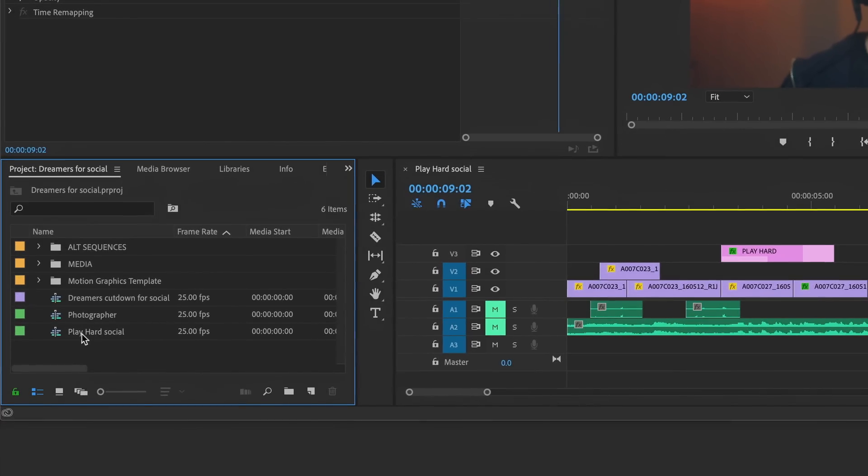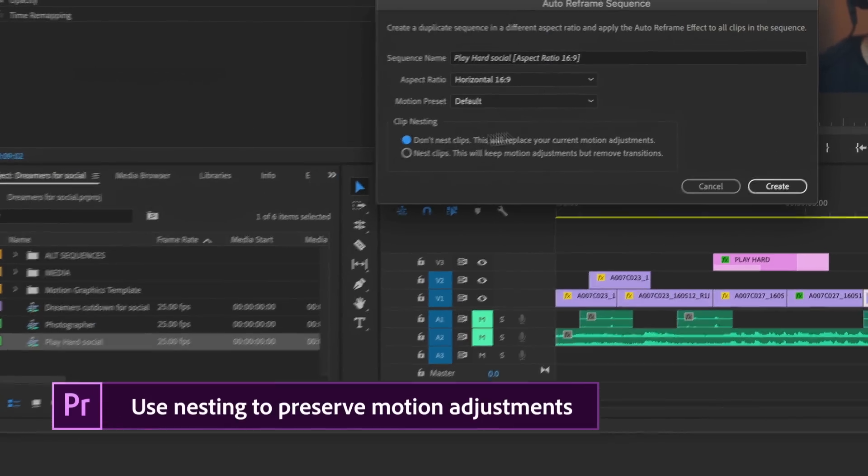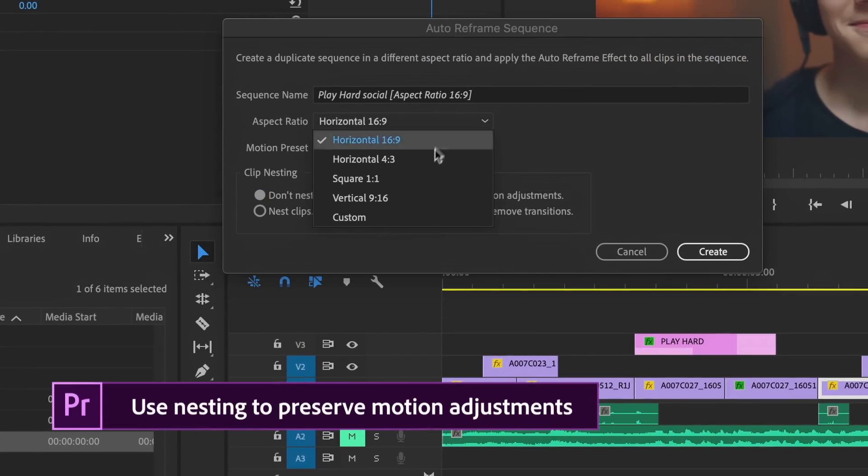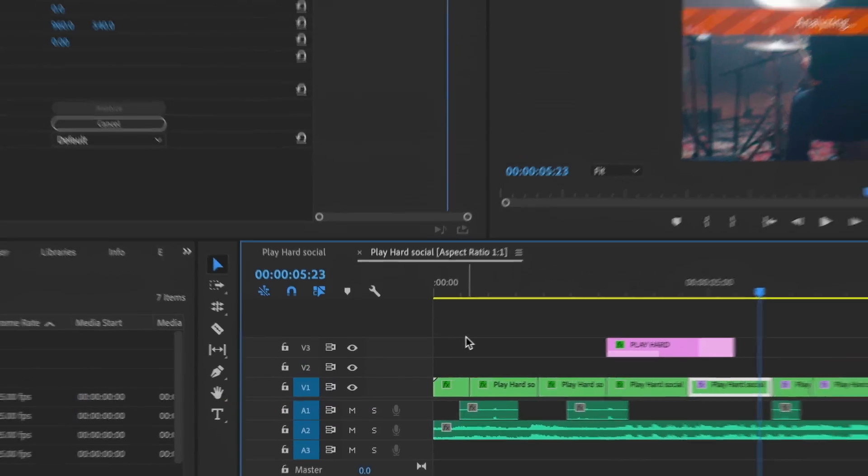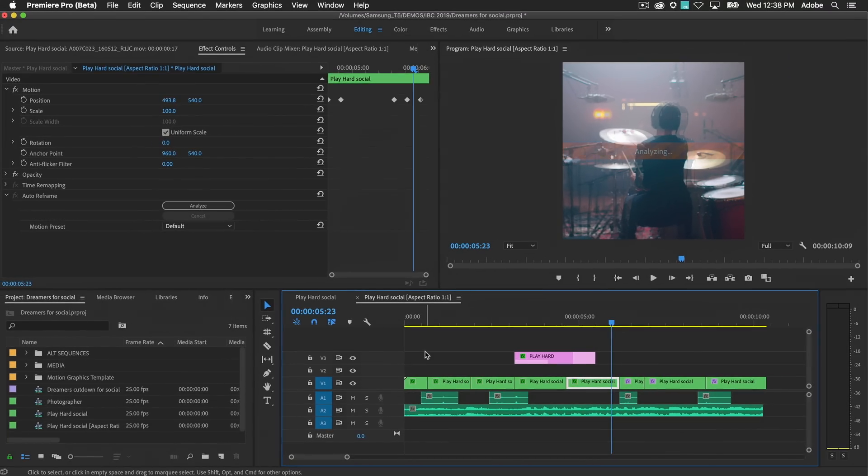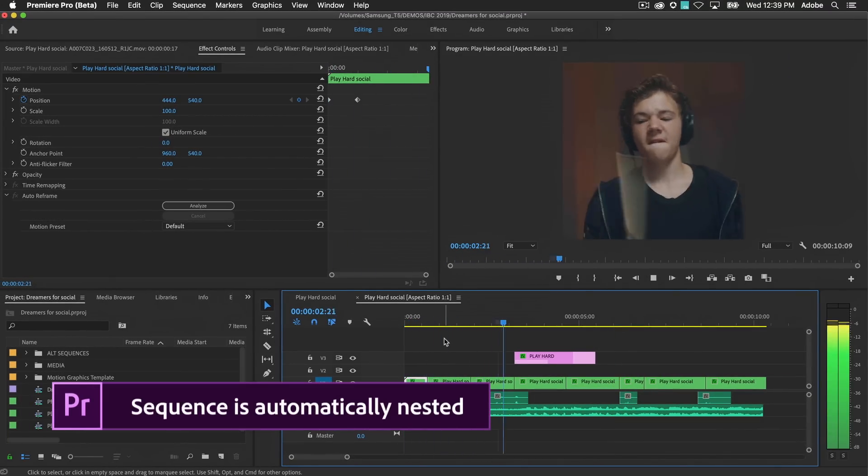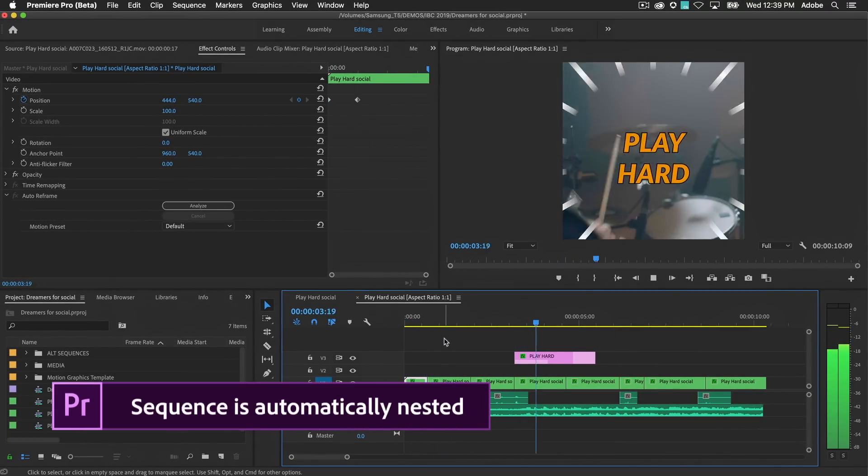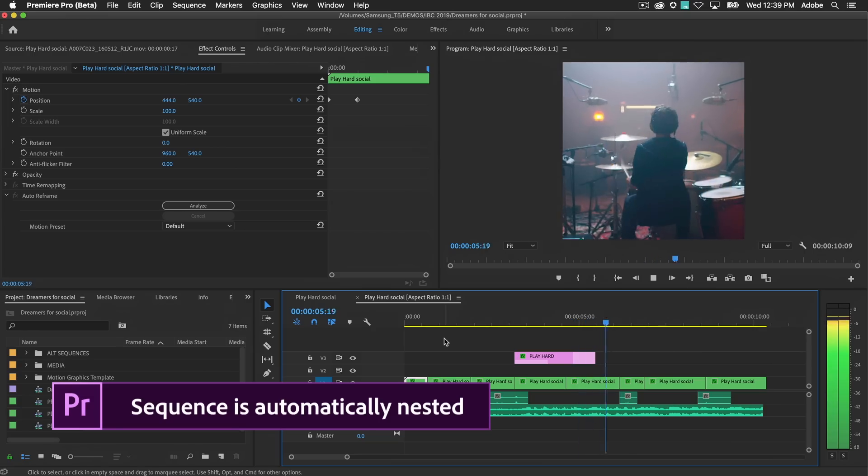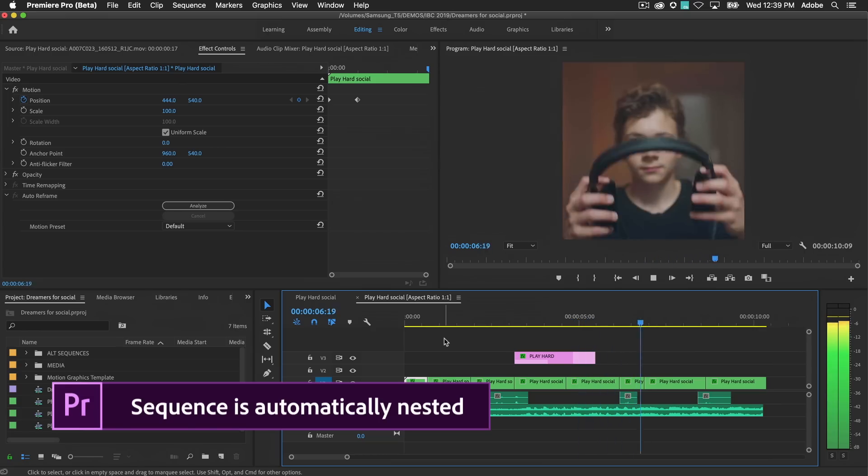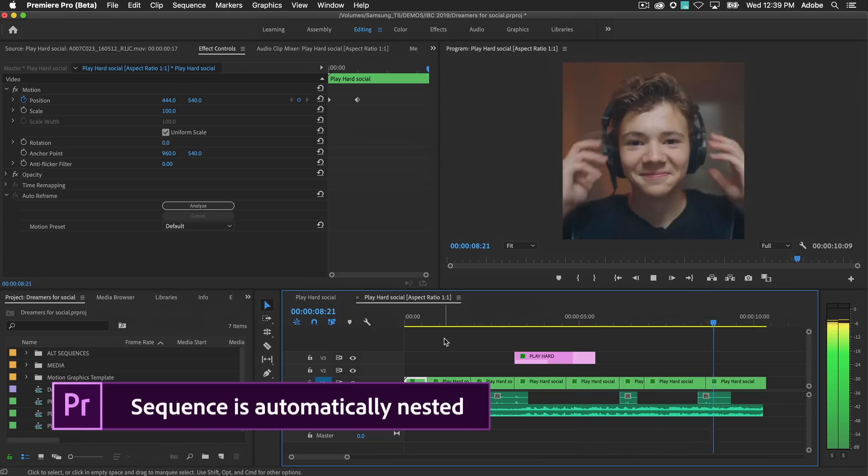Right click on the sequence and choose Auto Reframe Sequence and choose your aspect ratio. You can toggle clip nesting mode before creating the new sequence. Your video content will be inserted as nested sequences, maintaining your manual adjustments, including the new keyframes, your audio clips, and graphic overlays.